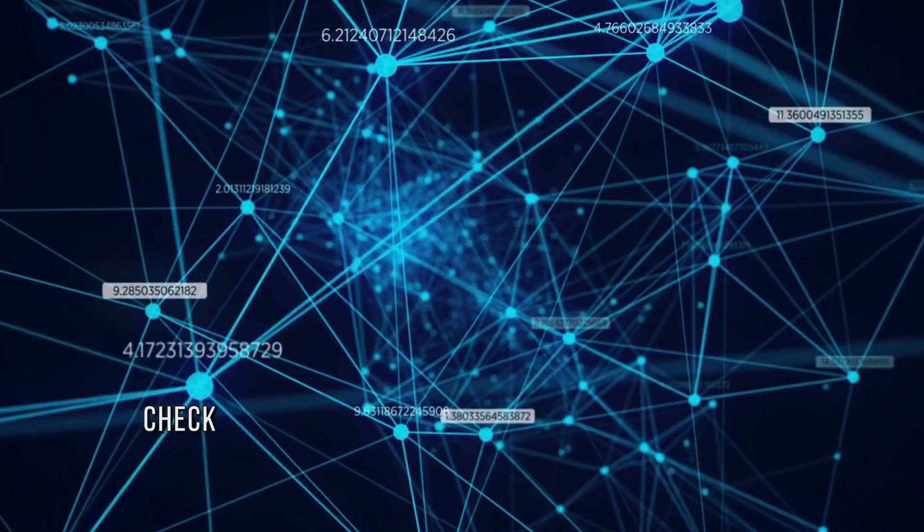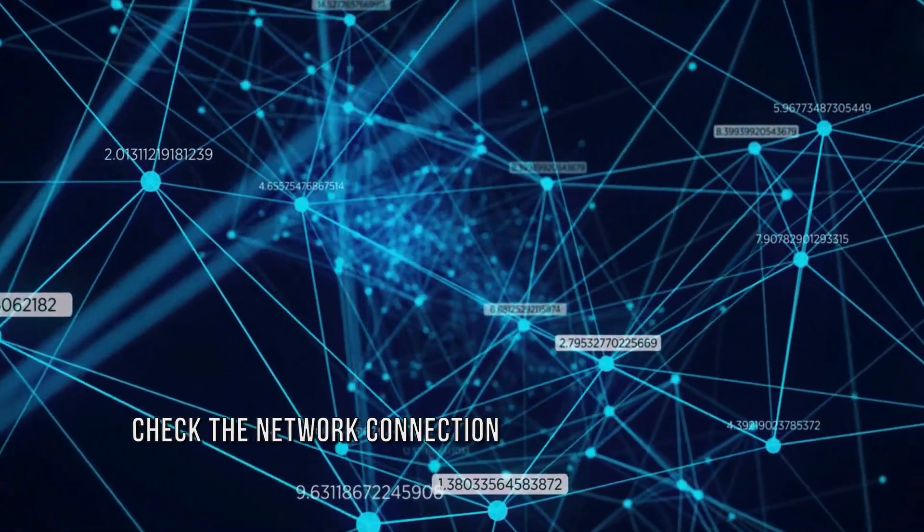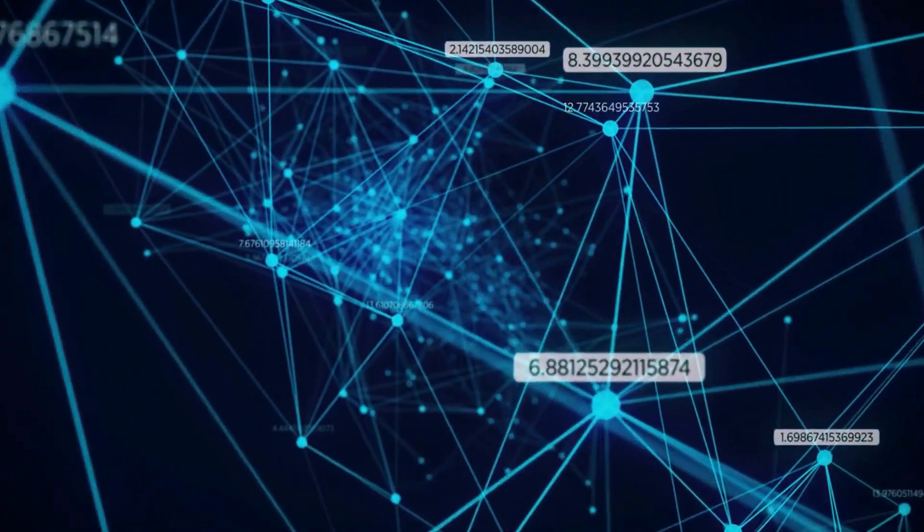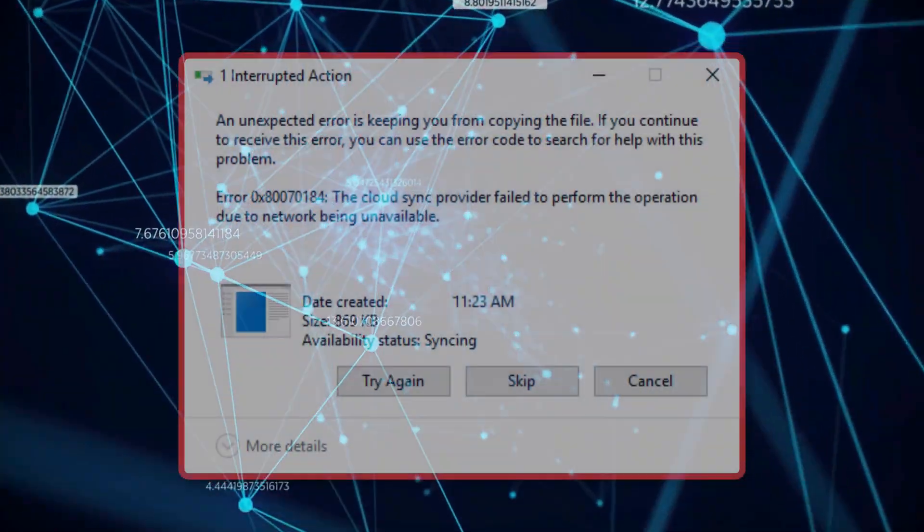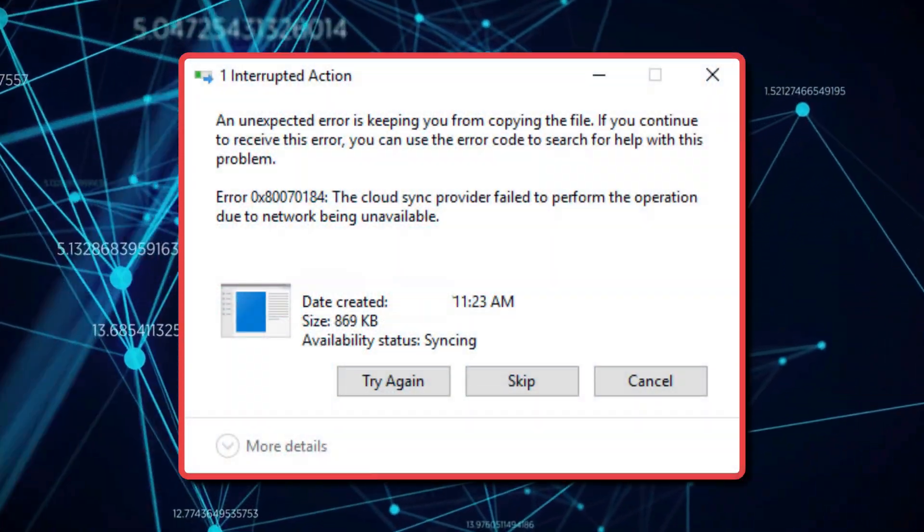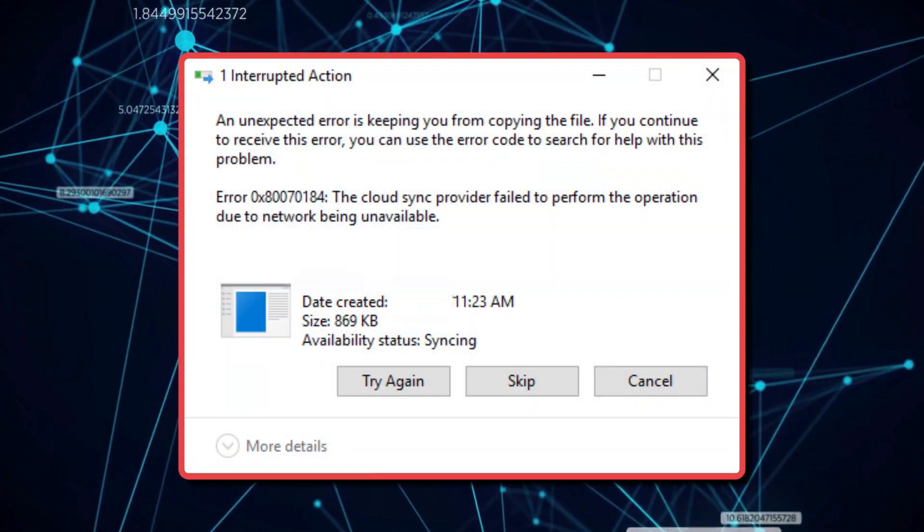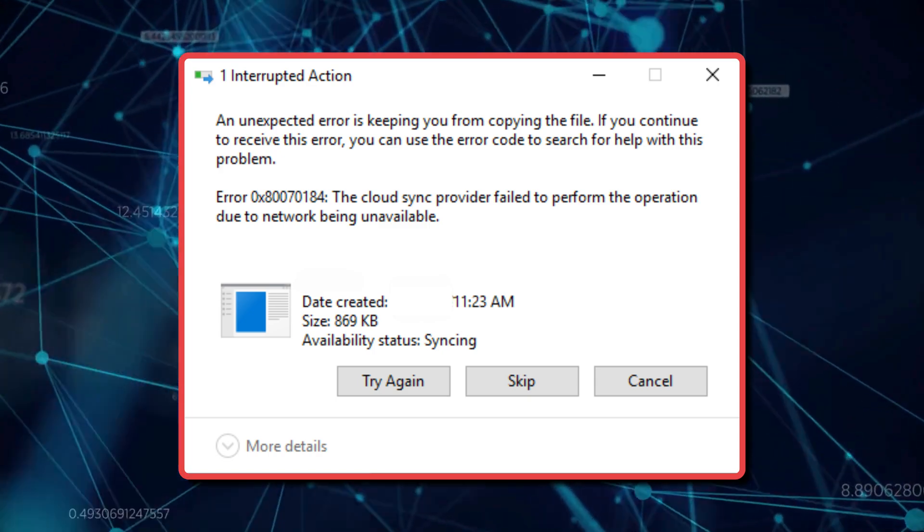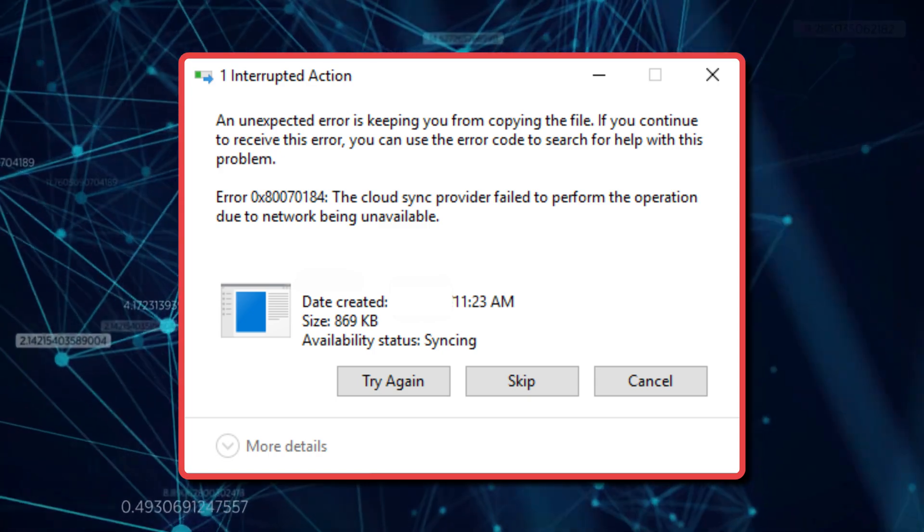Method 1. Check the network connection. As indicated in the error prompt, you may have been intermittently disconnected from the network. So, check your network connection is stable or not.